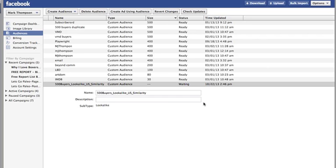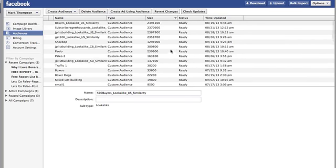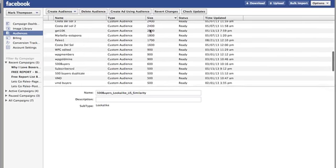What Facebook is now doing is analyzing my list of 500 buyers, finding people who are very similar and have similar likes and like similar pages. It creates a list — some of these are around 2 million 370,000 — a list created by Facebook of similar likes. It's pretty useful.